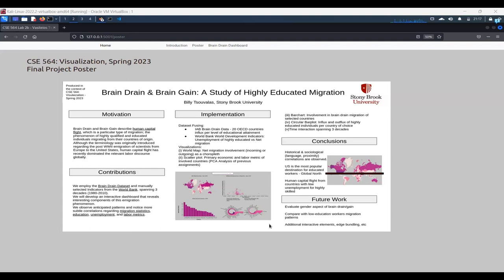Lastly, we noticed something that is quite interesting. Human capital flight from countries that have low unemployment for highly skilled workers. That means that even if there is very low unemployment in a country, a highly skilled worker will not settle for this.